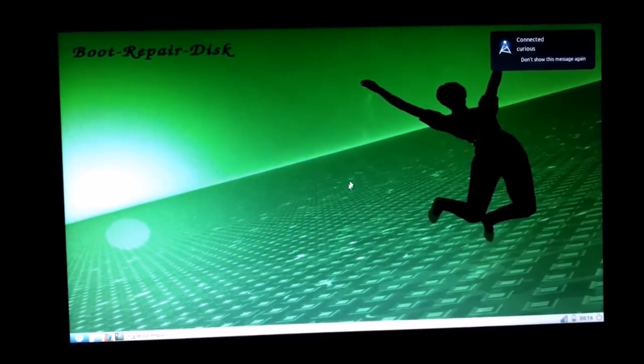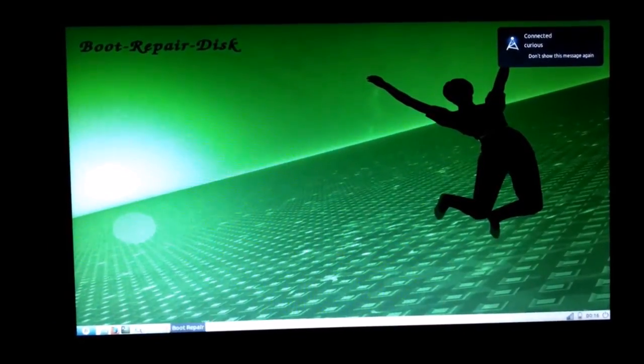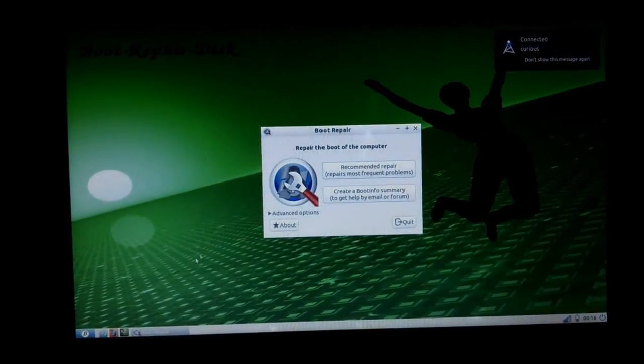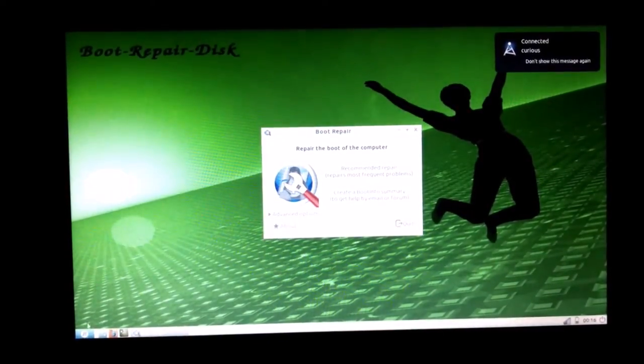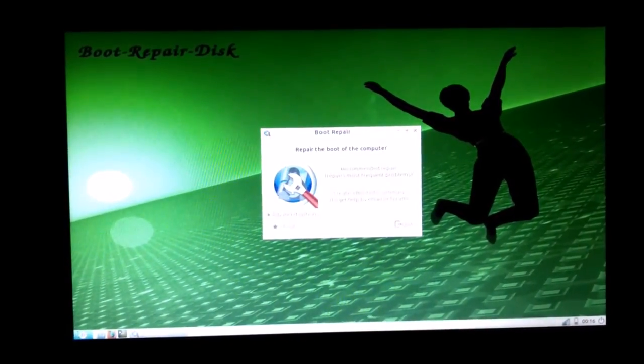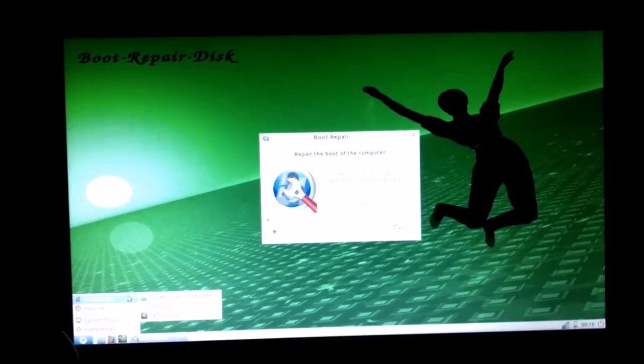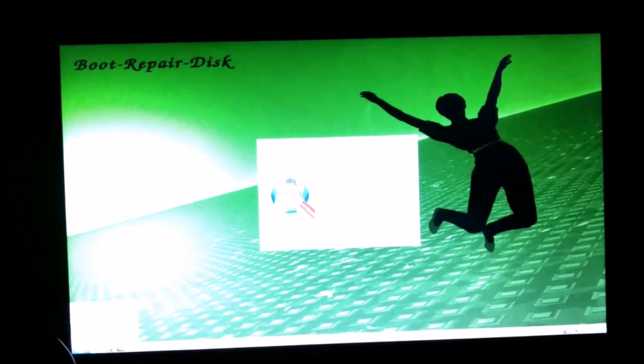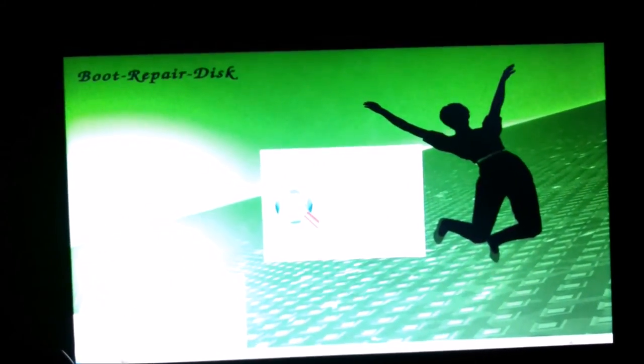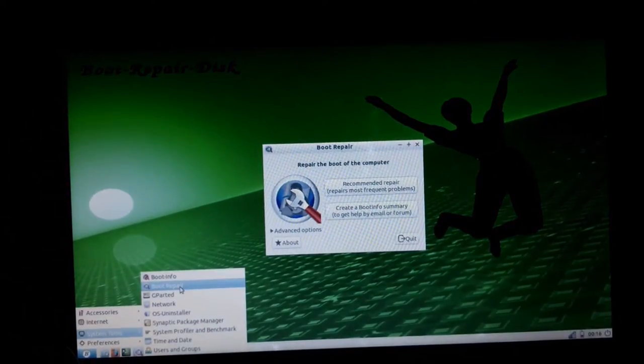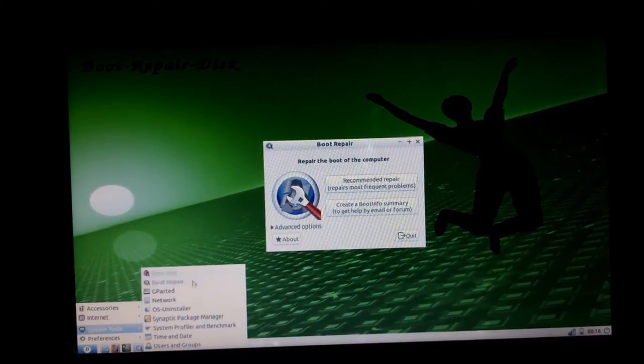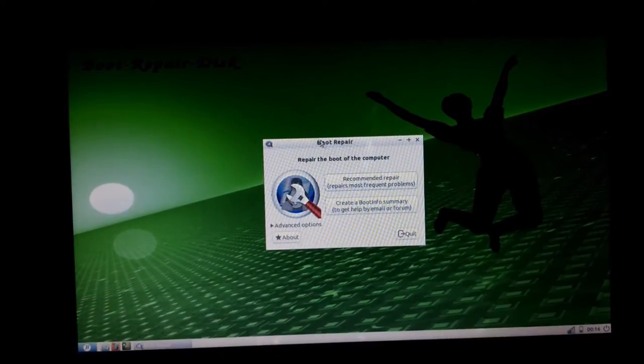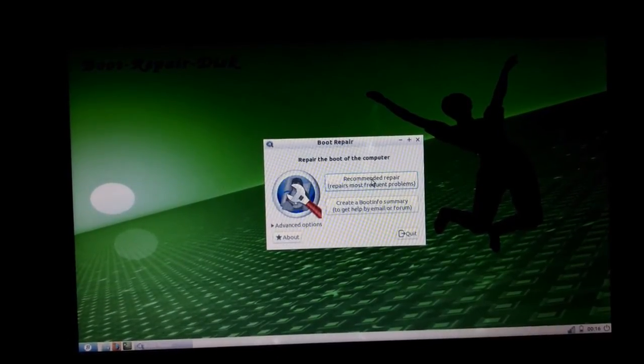It directly asked me to repair the boot, or if you want to go directly from the options, you can see the boot option here. Go to System Tools and it should have boot repair. You can go from there, or it might directly appear. Click on recommended repair.